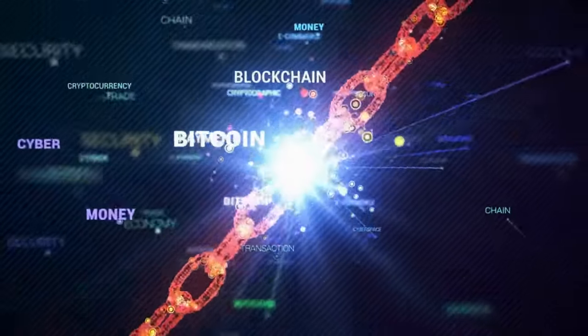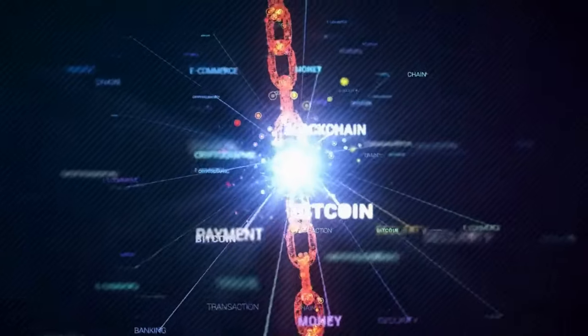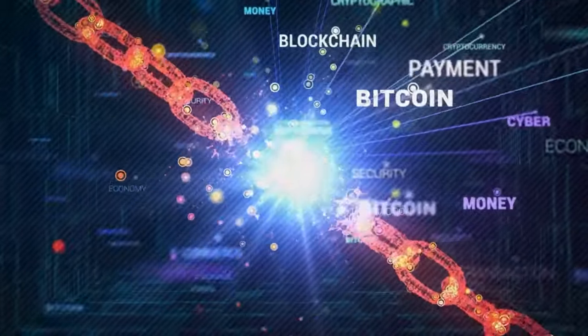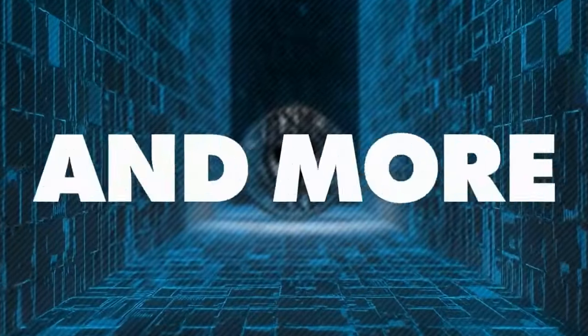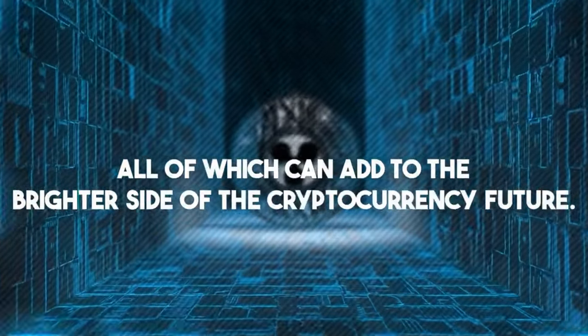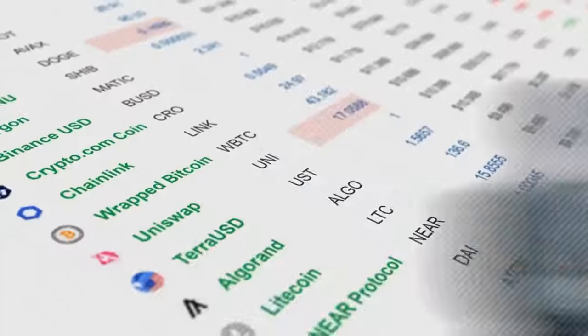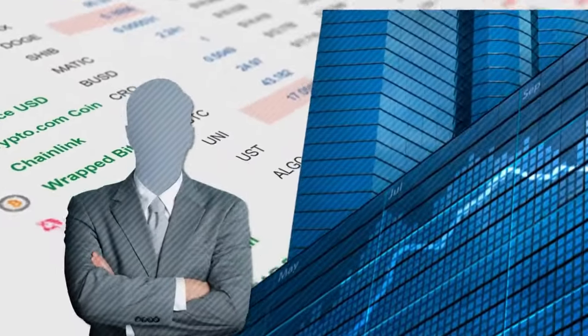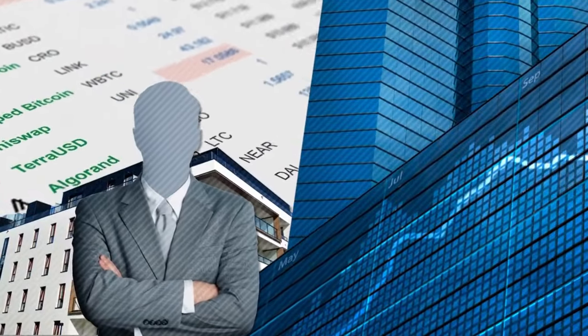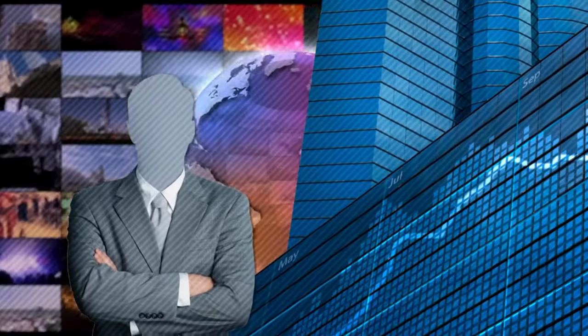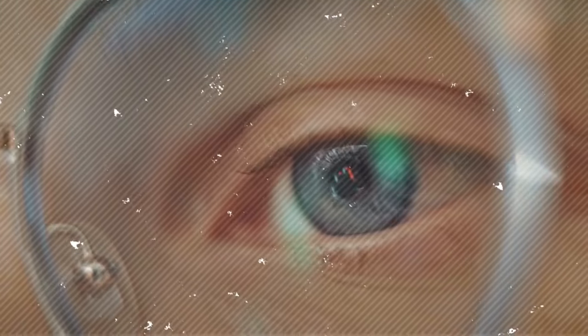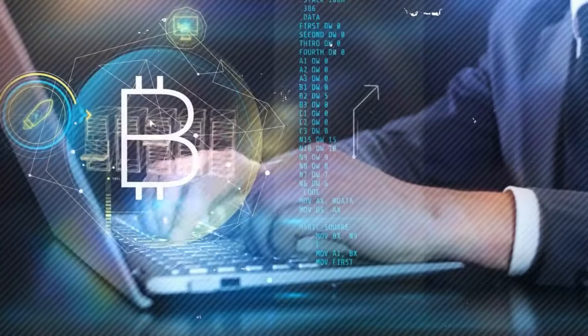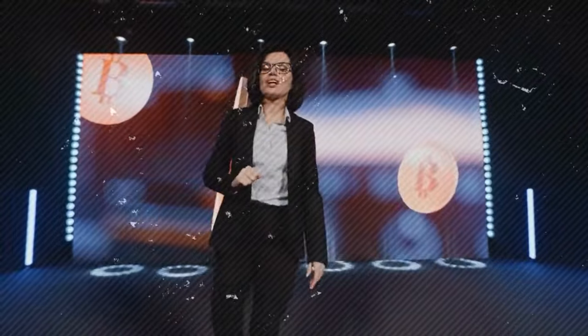Meanwhile, blockchain technology has several potential applications, including improved supply chain management, data security, and more, all of which can add to the brighter side of the cryptocurrency future. So in turn, such extensive incorporation has the potential to reimagine our interactions within the financial ecosystem and transform whole sectors, simply because we opted for cryptocurrencies as a whole.